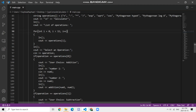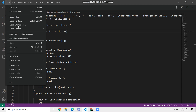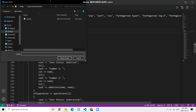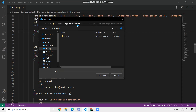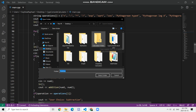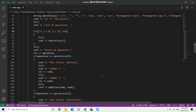Once it loads up, we're going to hit File > Open Folder, and then we're going to be opening up the folder we just created on the desktop. Click on the folder that you just created and select the folder. Once this loads up, this will essentially be our workspace.